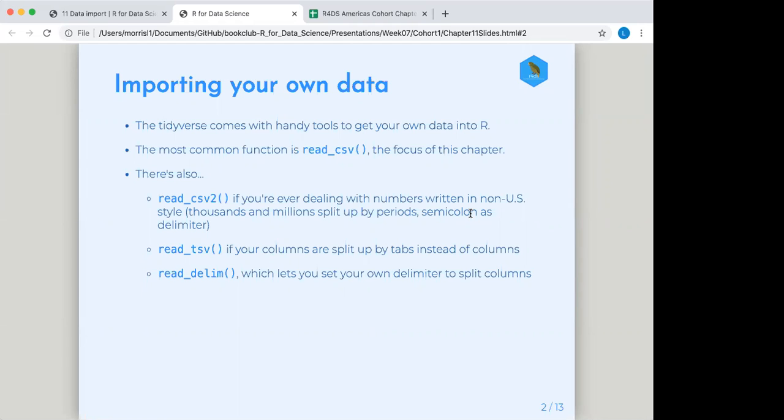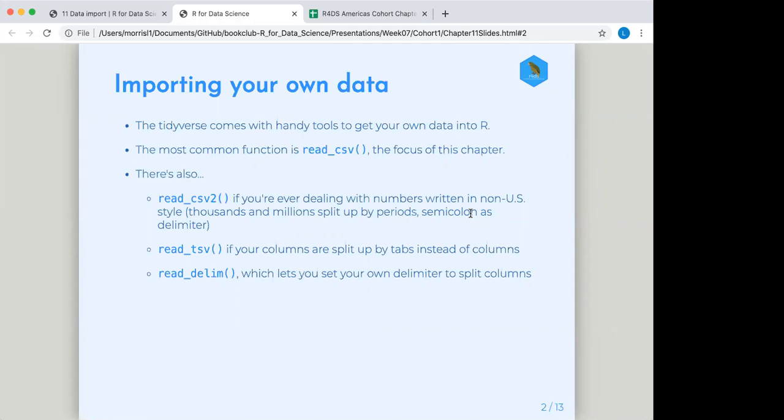There's other options if that's not what you have. First off, read underscore CSV2 is if you're dealing with non-US styles of numbers. So you know how we use periods in the US for decimals, they use commas, and just some other things. If you have somebody who basically like copy and pasted you something out of Excel, a lot of times read TSV can take care of that for you because it's reading the tabs in as your delimiter instead of commas. And then if somebody just gave you something with a completely wonky delimiter, you can declare your own special kind of delimiter to separate your variables with read underscore delim and there's a way to tell it what you want to be the delimiter.